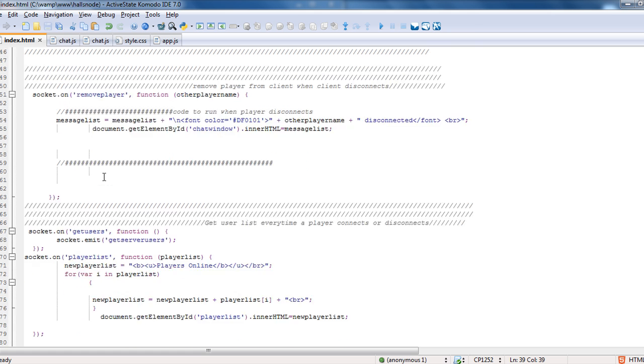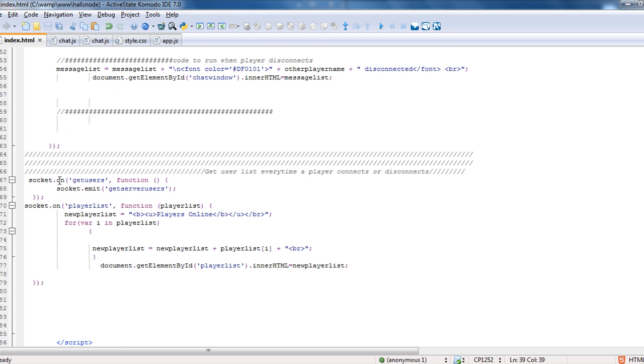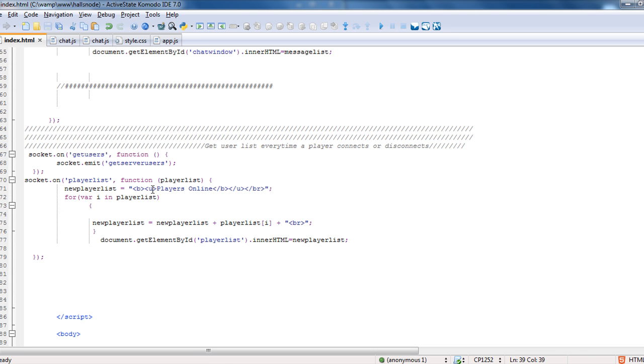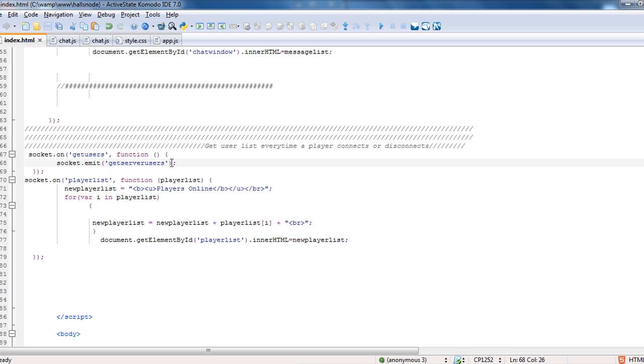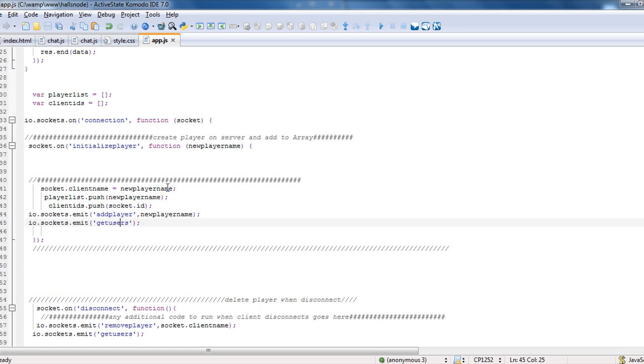And then with the get users, when you call that it's going to emit get server users. Now this could be done a much faster, simpler way and you're more than welcome to change it, but there's other things coming up later that I already know I'm going to need this for. And what I'm doing is I'm kind of doing a double call here. For right now this works and it works fine. It's not really hurting anything. So when you call get users, it's going to emit back to the server, get server users. So it's kind of doing it twice when it really shouldn't, but we'll go over that later.